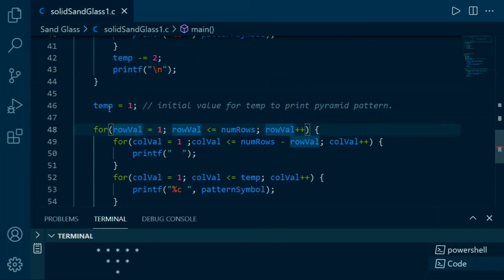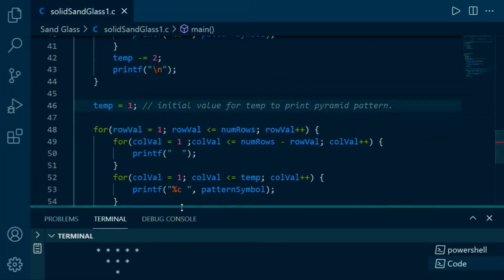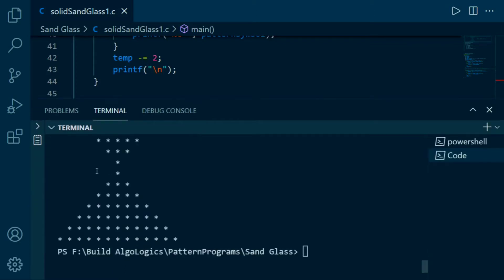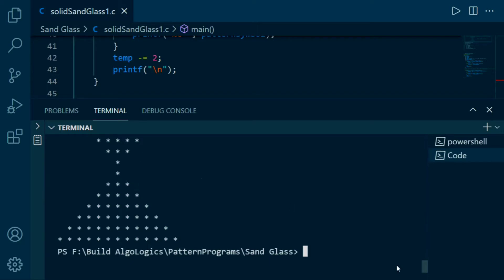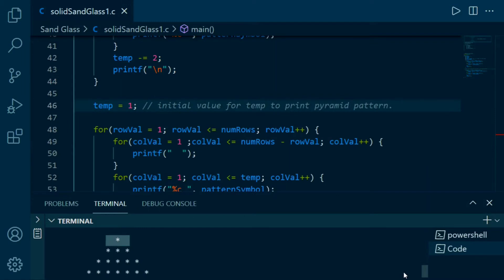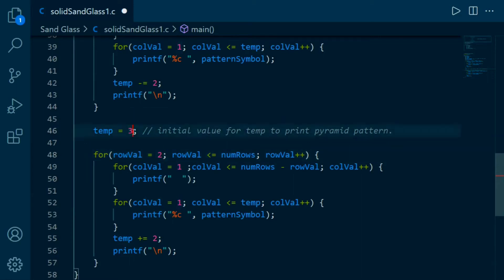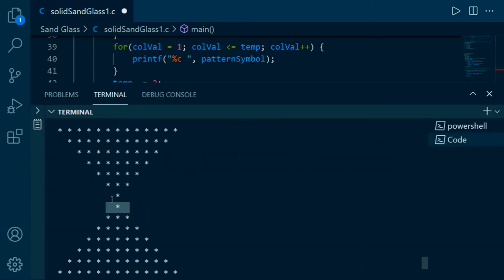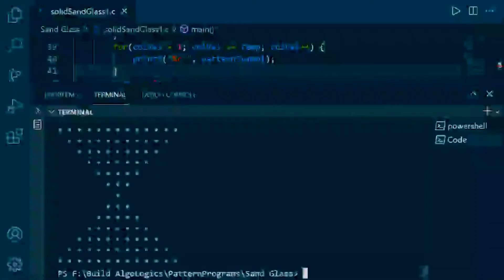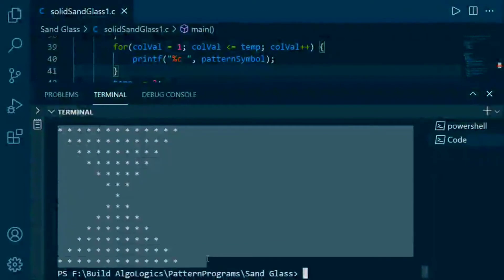For making it look like a perfect sand glass pattern we have to make some changes. This line is extra, so for eliminating it we just need to start from two. We also have to change this temp variable — which is one — to three, because we want this part to be printed first and eliminate the extra part. Let's run it, and yes, this is our sand glass pattern.